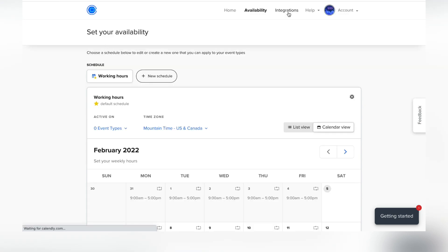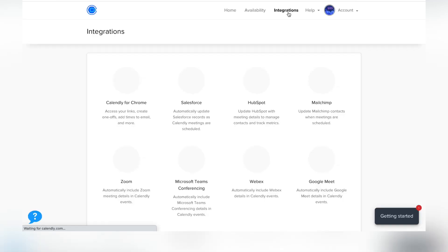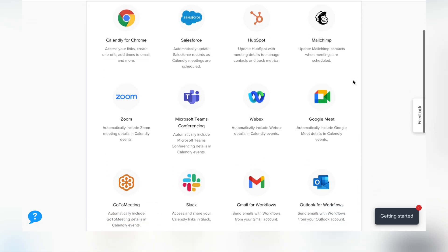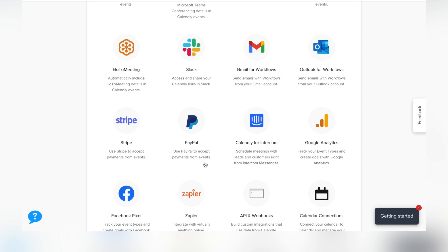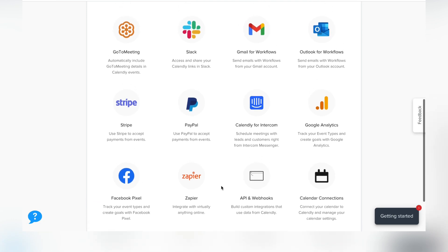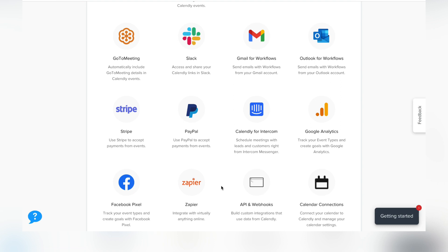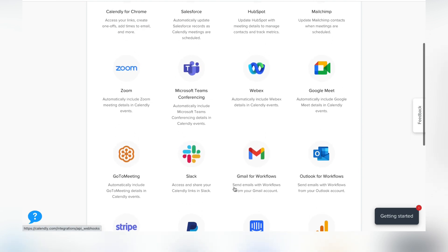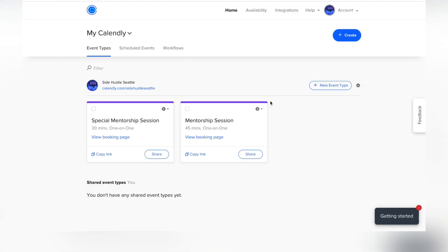Now for the integrations tab — there are so many ways you can integrate with Calendly: Google Chrome, Zoom, Google Meet. But importantly, you can also integrate PayPal or Stripe so payments are built right in. If you're charging for something like a mentorship session, you can connect that directly through Stripe or PayPal, which I use for my personal business. Make sure you explore everything it has to offer because there's a ton.